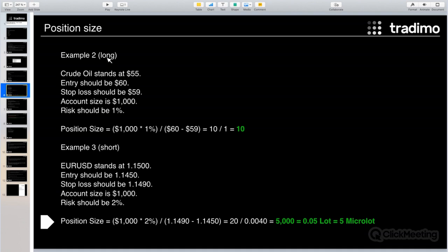Any questions? Hans Peter is clarifying some terms: entry is the level at which you enter the market — correct. Stop loss is the level at which you automatically exit — also correct. So the first recommendation is: whenever you enter a trade, regardless of the market, always define your entry and stop loss levels.